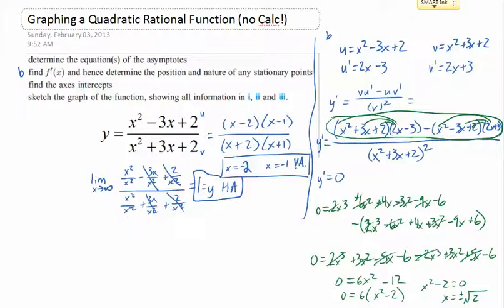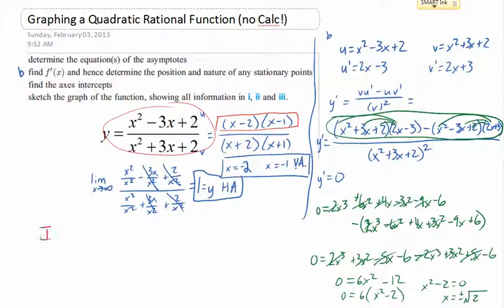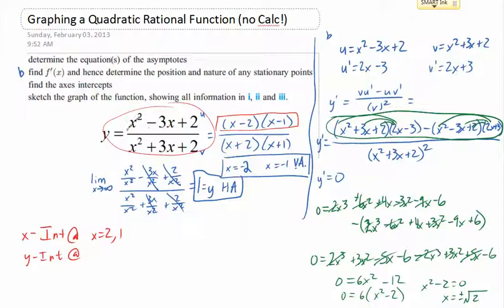Now, axes intercepts. Going back to the original function, to get the x-intercepts we need the numerator to equal zero. We've already factored it, so x-intercepts are at x equals 2 and x equals 1. We can also get the y-intercept by plugging in 0 for x: numerator gives 0 minus 0 plus 2 equals 2, denominator gives 0 plus 0 plus 2 equals 2, so 2 over 2 equals 1. The y-intercept is at y equals 1.